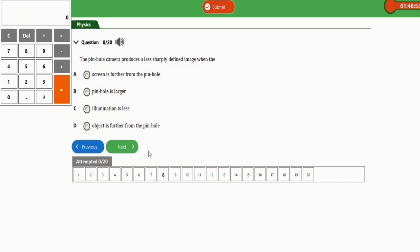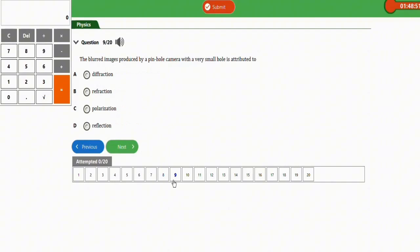The next question: a blurred image produced by a pinhole camera with a very small hole is attributed to diffraction. The correct option is option A — diffraction.